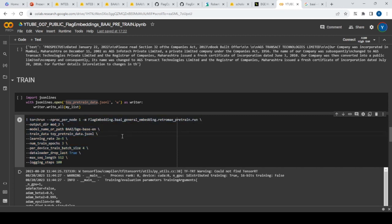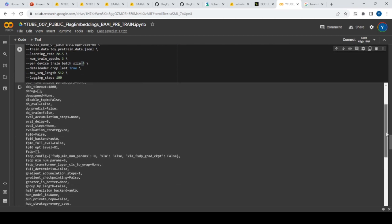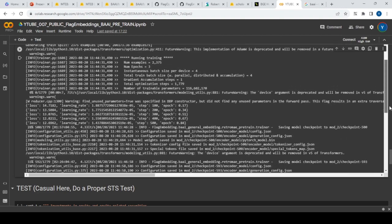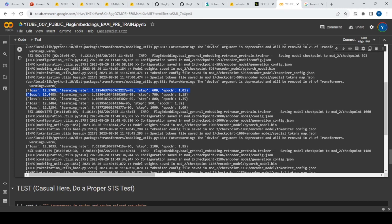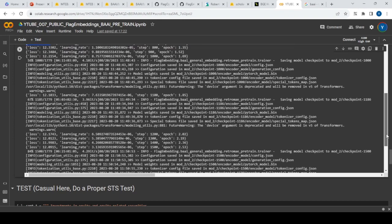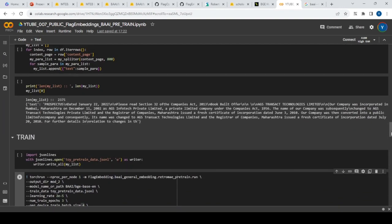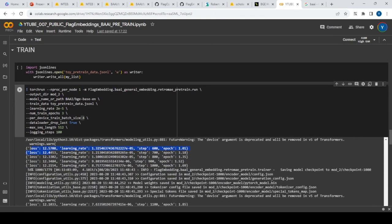Once the dataset of 2,375 rows is ready, you run a single command to pre-train. There are many configurable parameters — you can specify whether to use BGE-base-en, BGE-large-en, or BGE-small-en. I'm using the base model, which is under 500 MB, training for three iterations with a batch size of four. The training output shows the loss decreasing: from 12.57 to 12.21 and so on — the model is improving epoch by epoch, which is expected behavior.